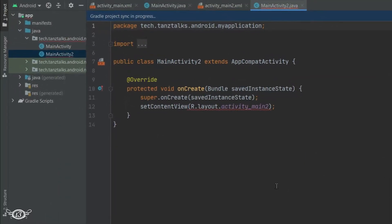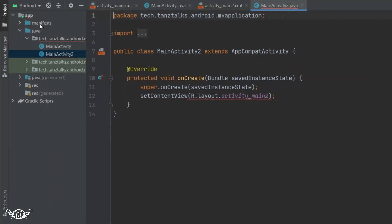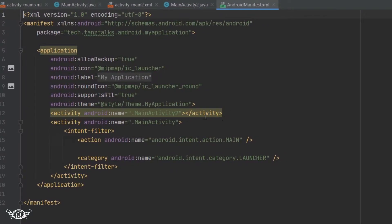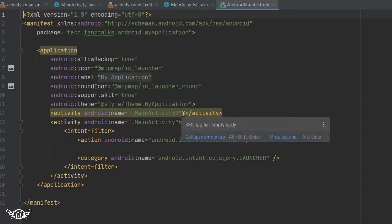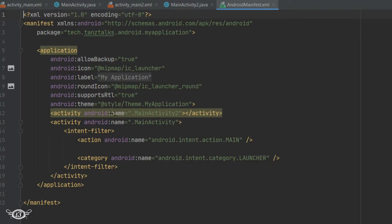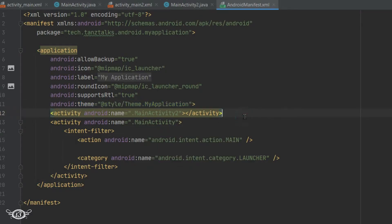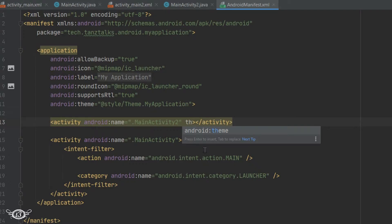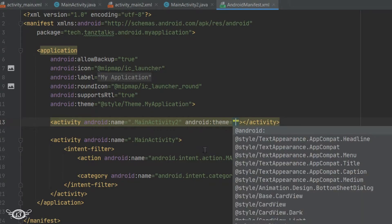Now let's get into the manifest file. From here we can change the theme in two ways. You can see there is one common theme for the entire application — that is Theme.MyApplication. To define a particular theme for a particular activity, we have to get into the activity tag corresponding to that activity and add one property: android:theme.